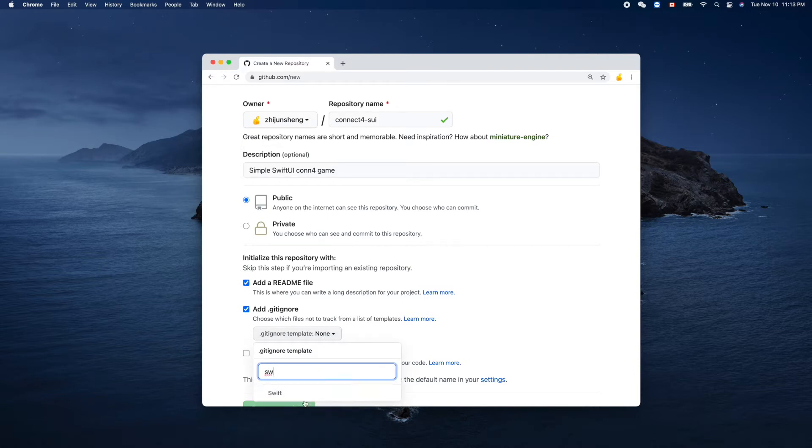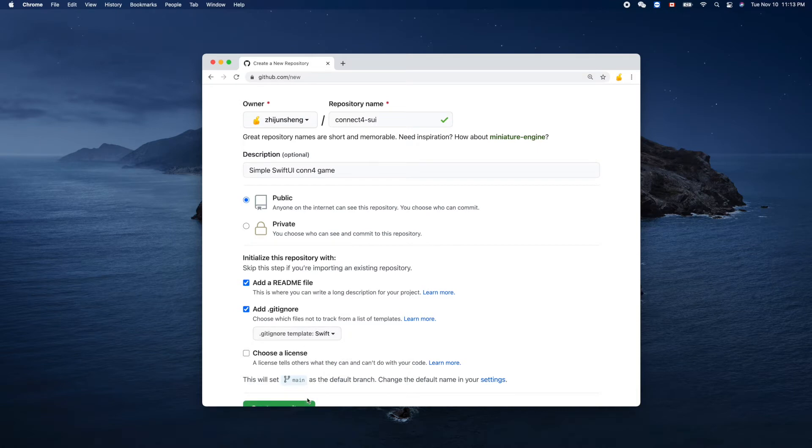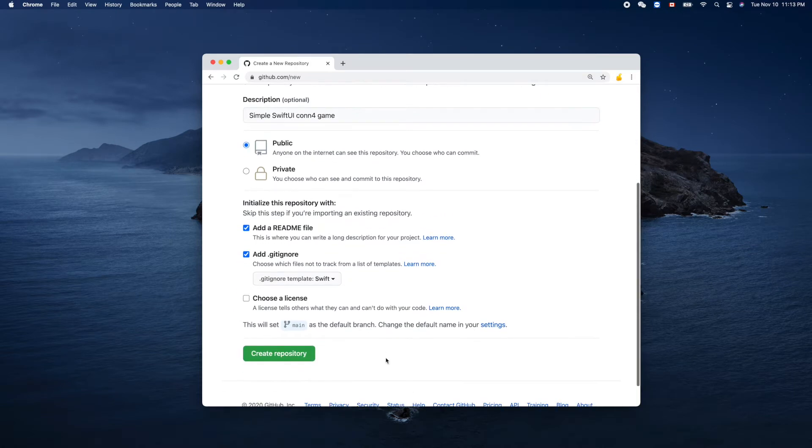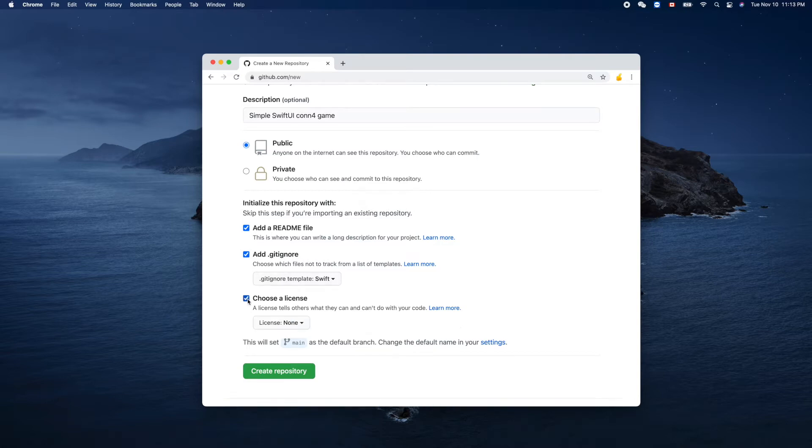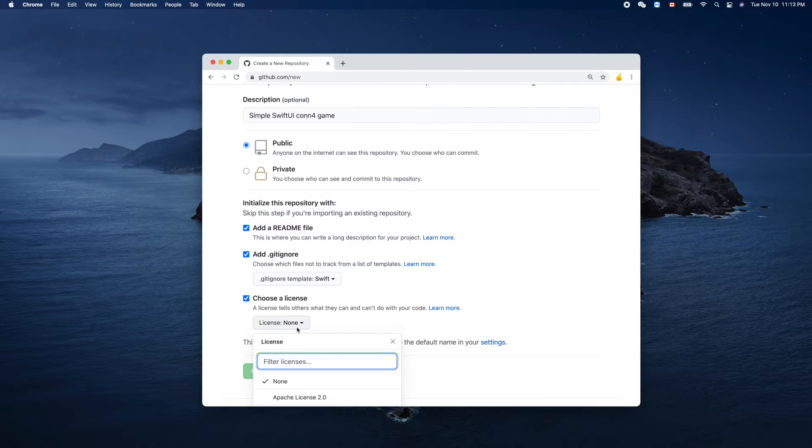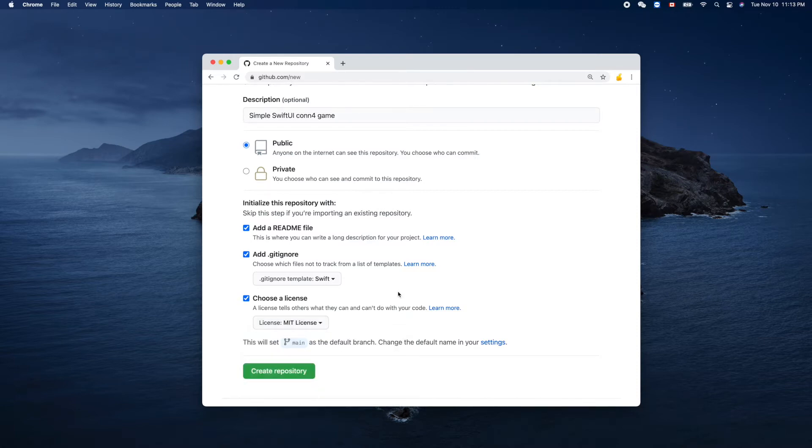The Git system will ignore based on the programming language whatever should be ignored. License - MIT. Okay, create repository.